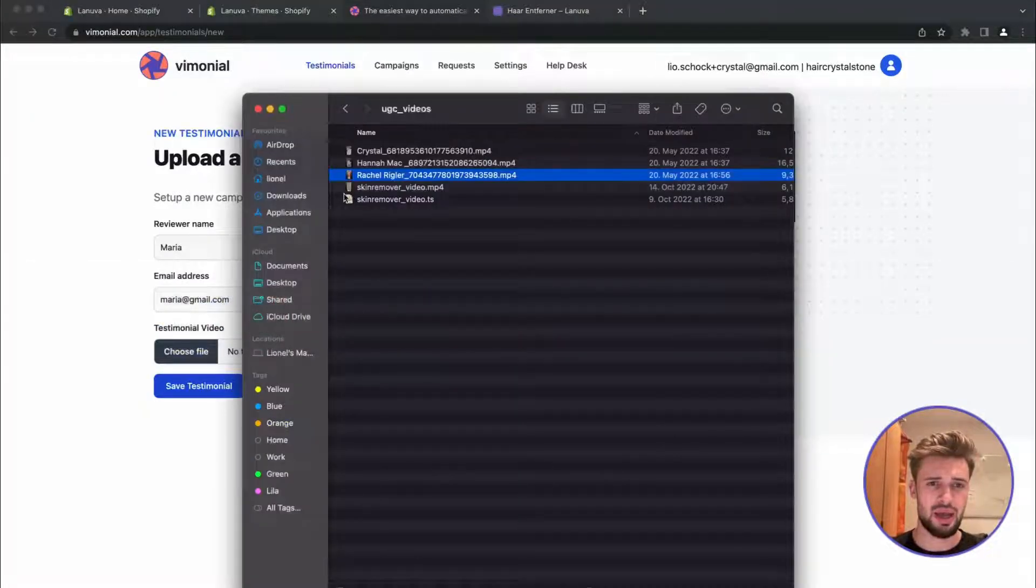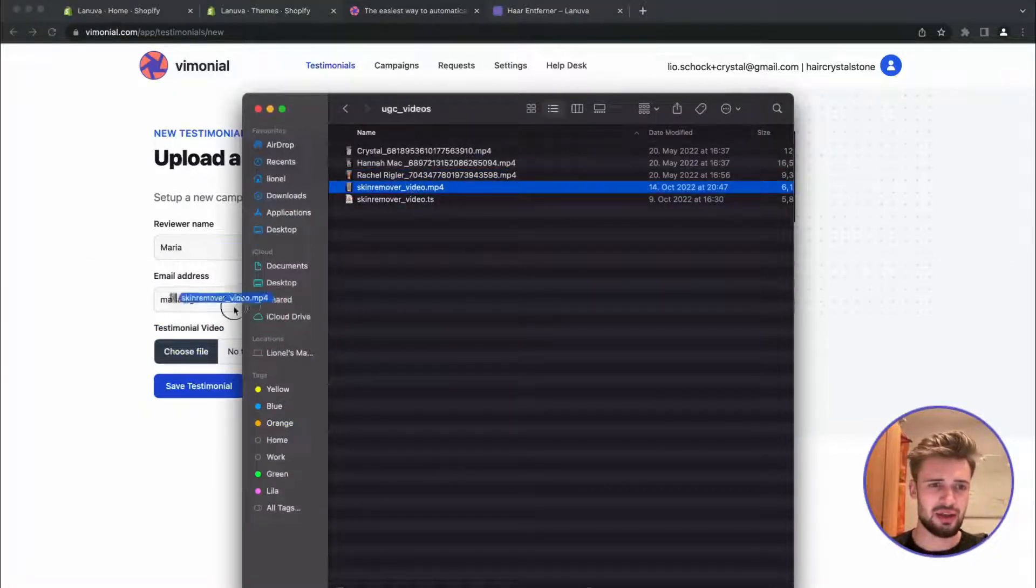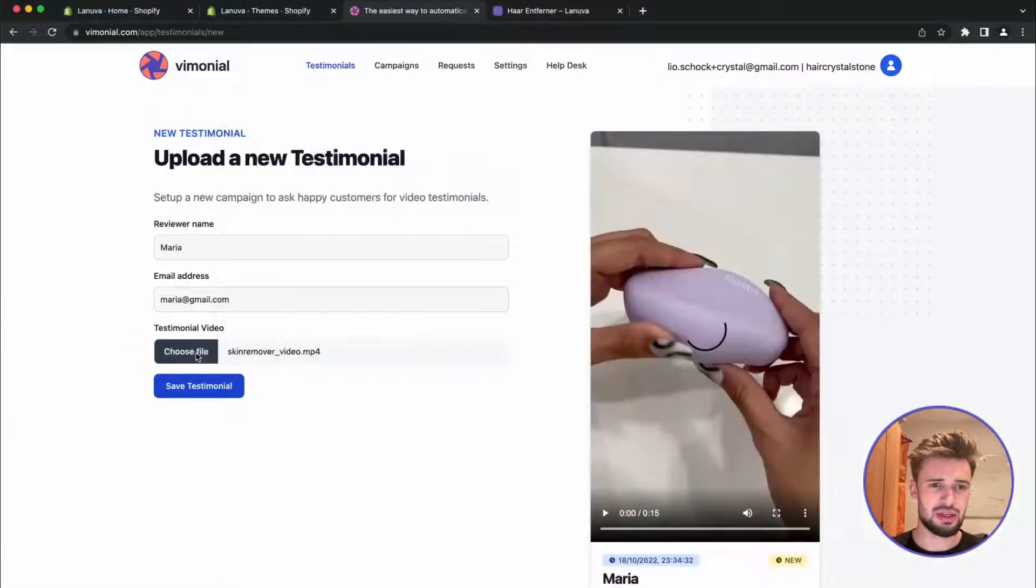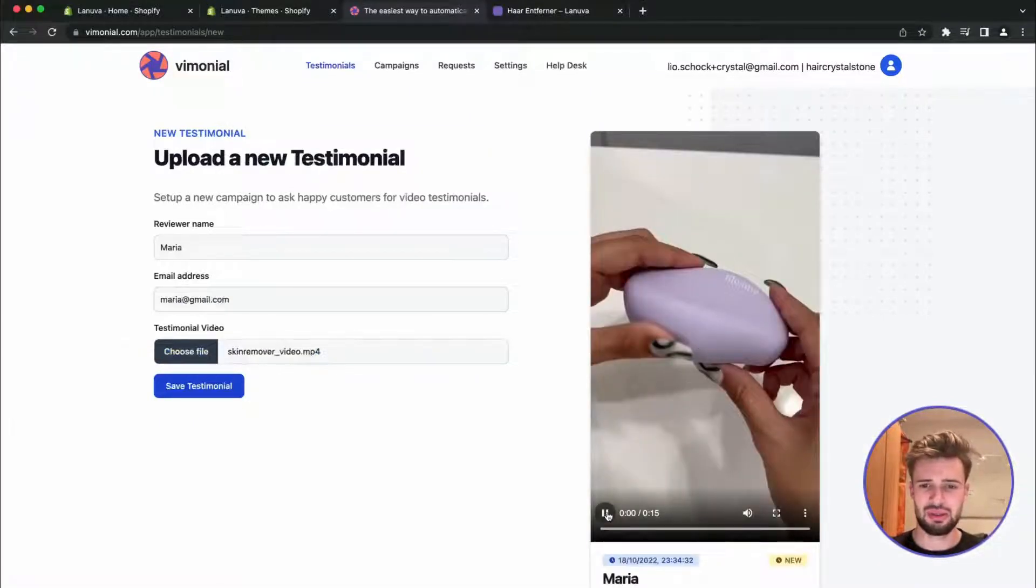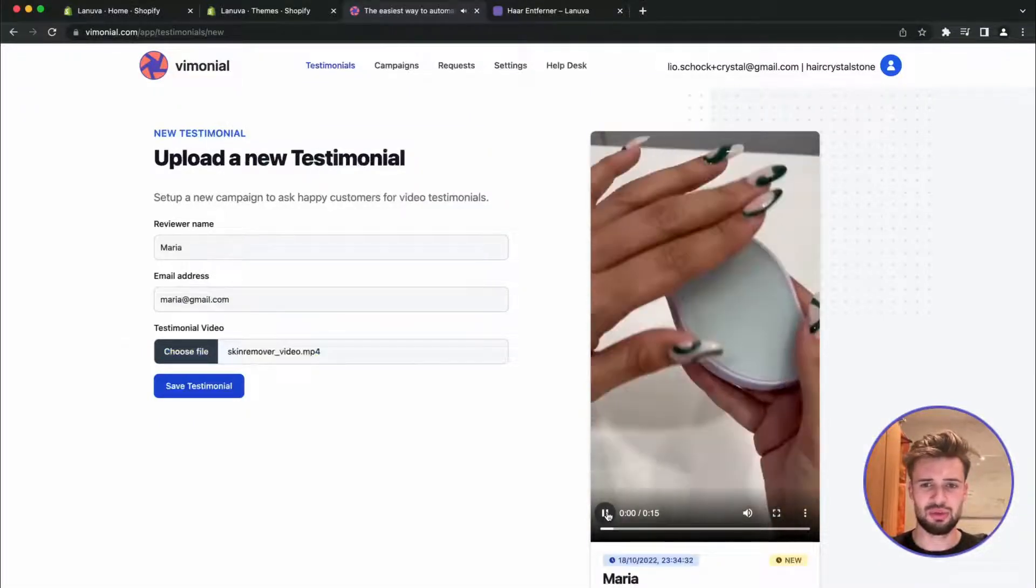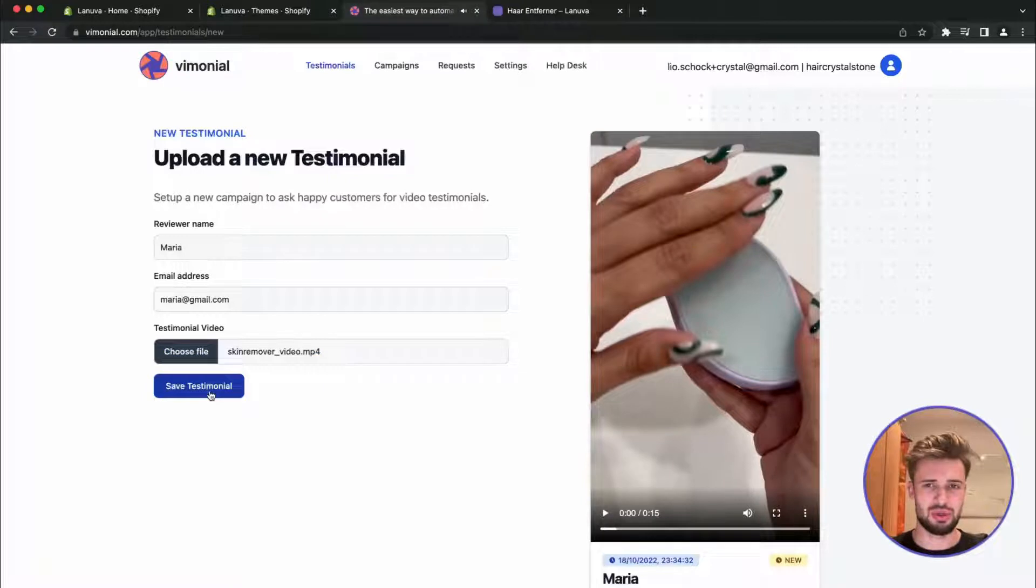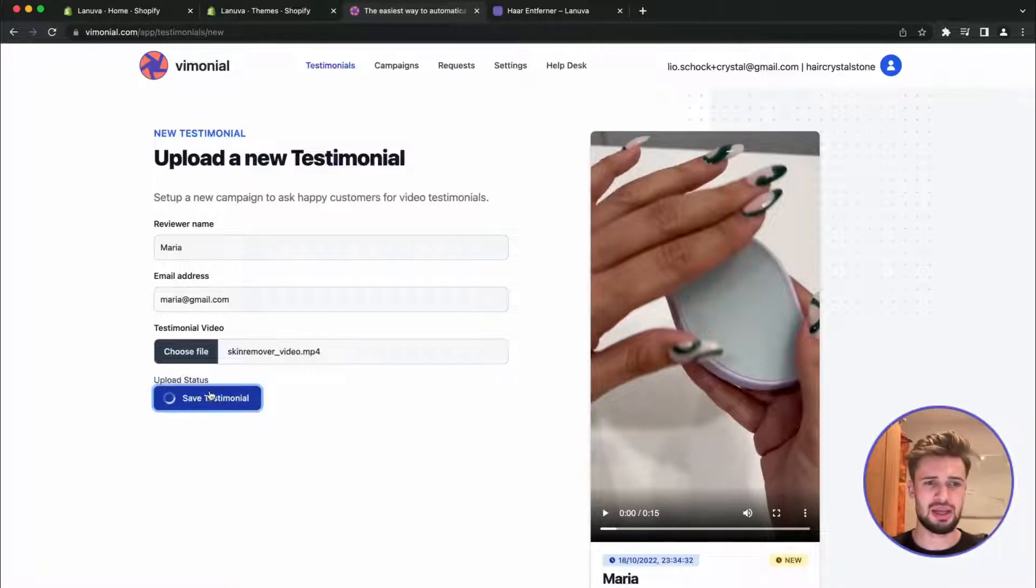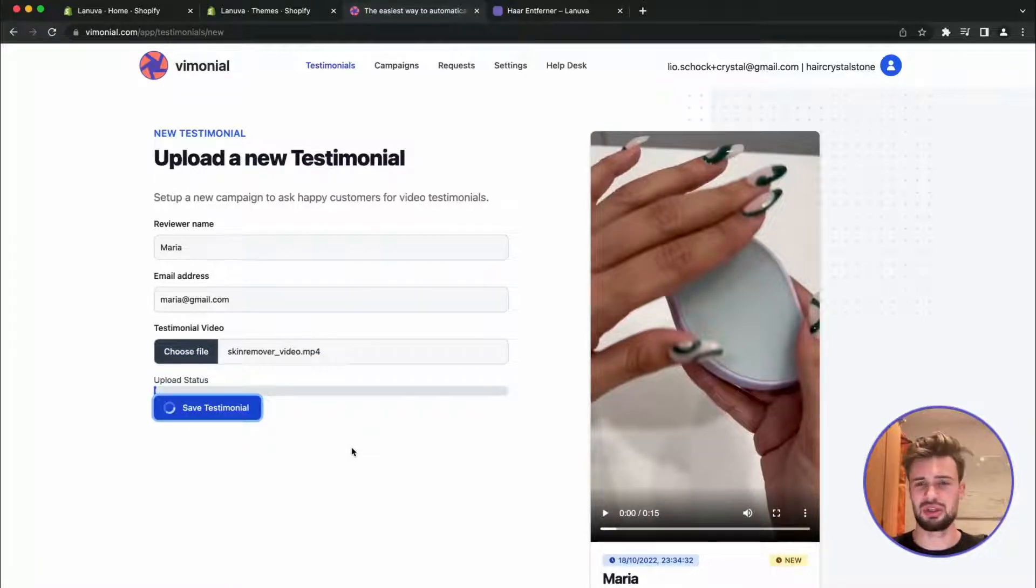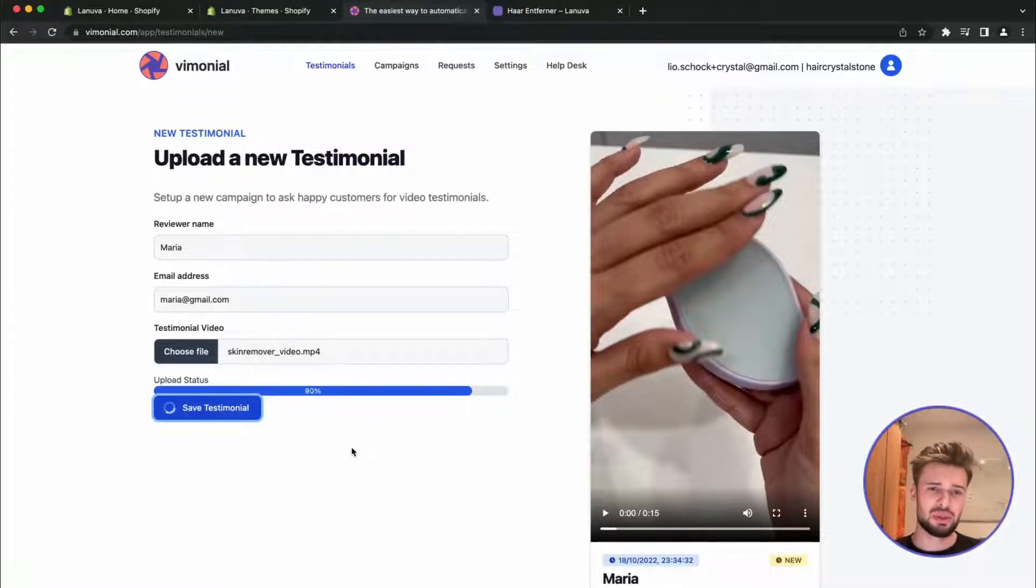Let's just upload one, give it a name, doesn't really matter. And now we are going to add a file, a video file. So we can see it's really great. So let's upload the video to Vimonial.